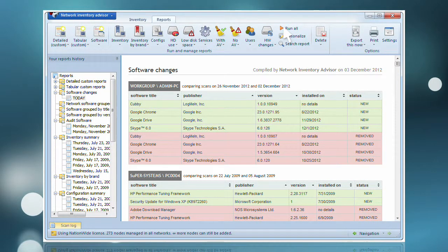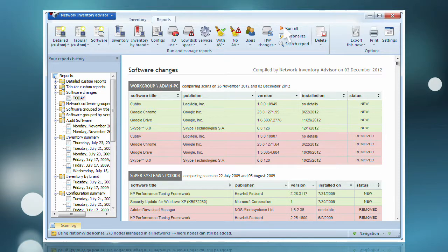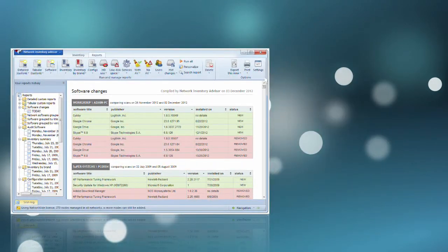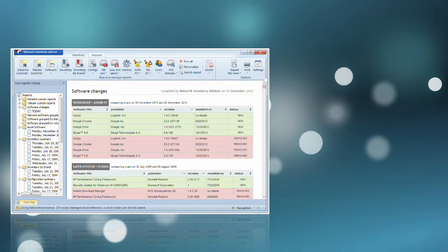Don't worry about facing potential copyright infringement claims from software publishers. Choosing Network Inventory Advisor as your license-compliant software ensures the audit results are accurate.